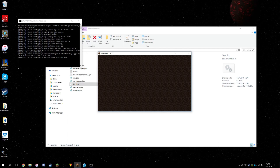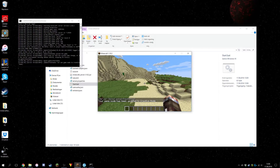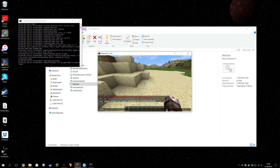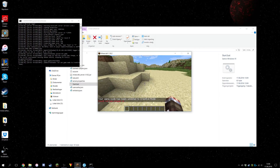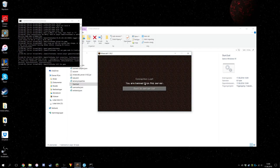But you're not OP yet. You can write 'gamemode 1' but that won't work at first. Go to the server command window and type 'op' followed by your in-game name. It will say you're now OP and you can use gamemode, fly, and so on. You can also ban people — for example, type 'ban' followed by a name.